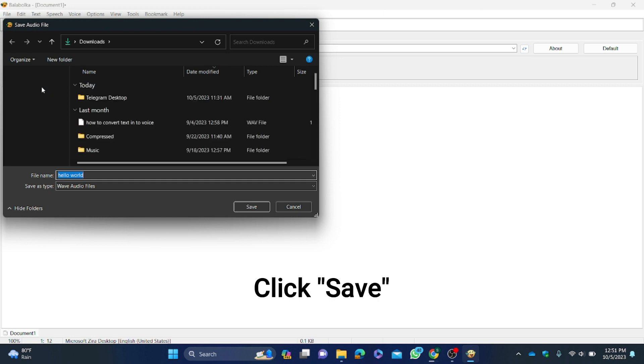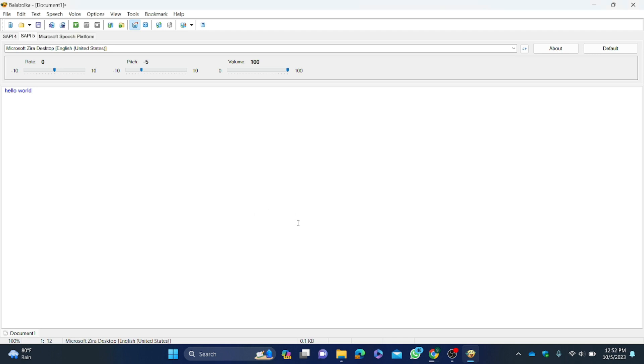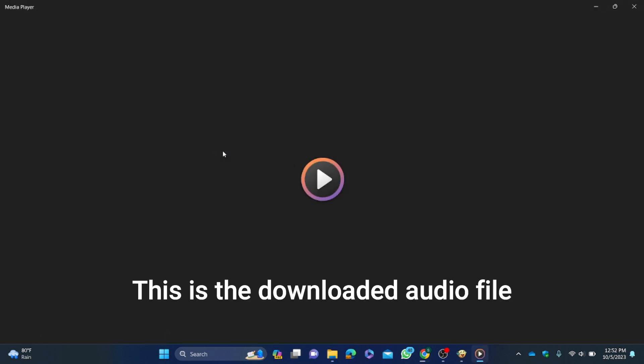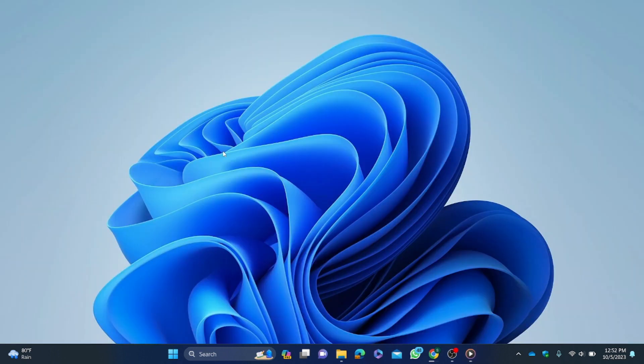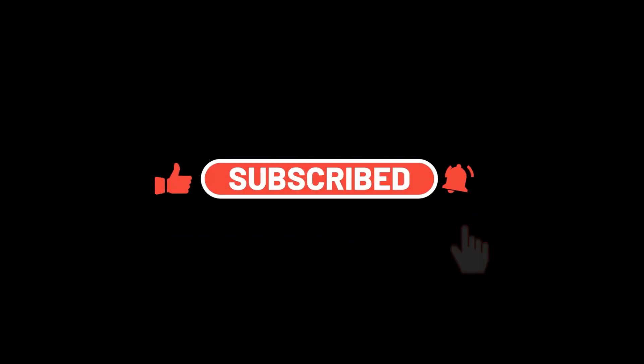Click Save. This is the downloaded audio file, playing 'Hello world'.